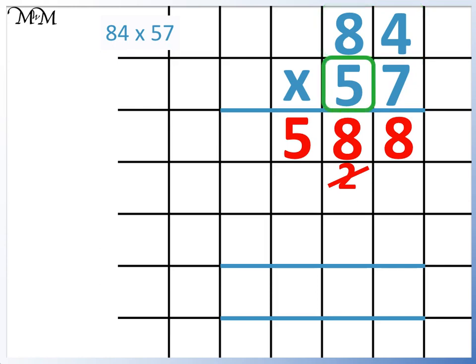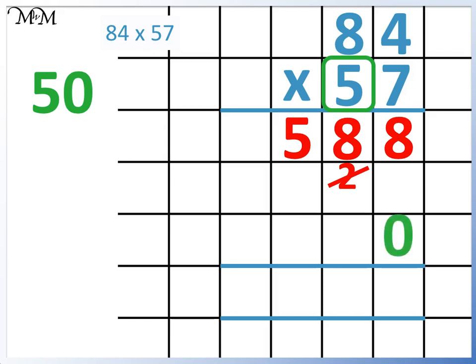Now we need to remember that the 5 is in the tens column, so it is worth 50. This is the same as multiplying by 5 and then by 10. We know that when we multiply a whole number by 10, the digits move along one place to the left and we add a 0. So to make it easier for ourselves, we will put that 0 in now and move along to the next column.